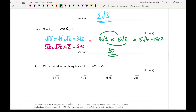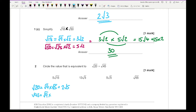Question 2 says circle the value equivalent to root 20 plus root 45. Root 20 is root 4 times root 5, which is 2 root 5. Root 45 is root 9 times root 5, which is 3 root 5. Adding those together gives 5 root 5, which is the third option.